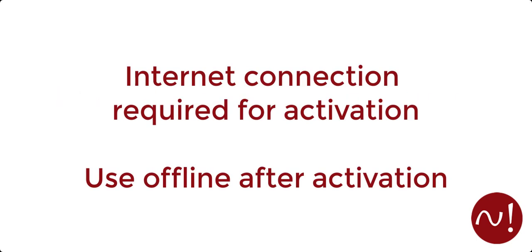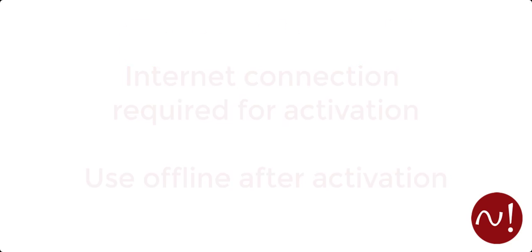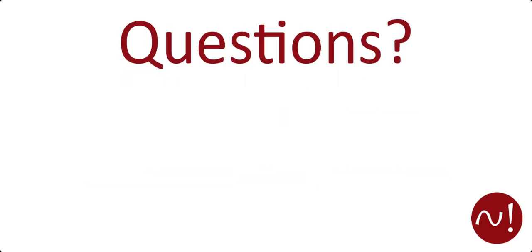Lastly, remember an internet connection is required for activation, but after you have successfully activated, you can continue to use the software offline.